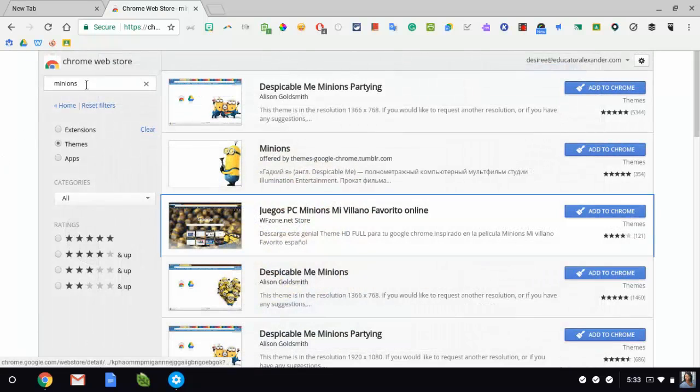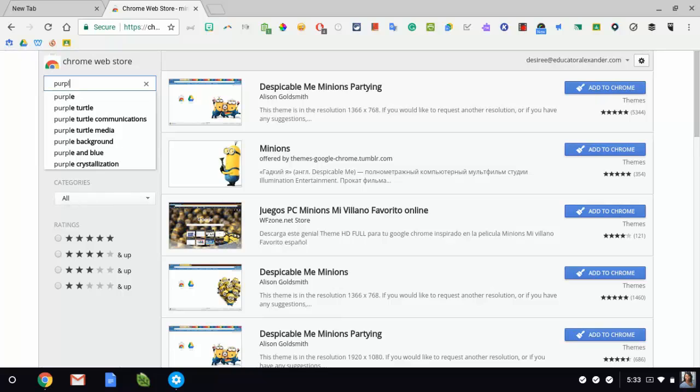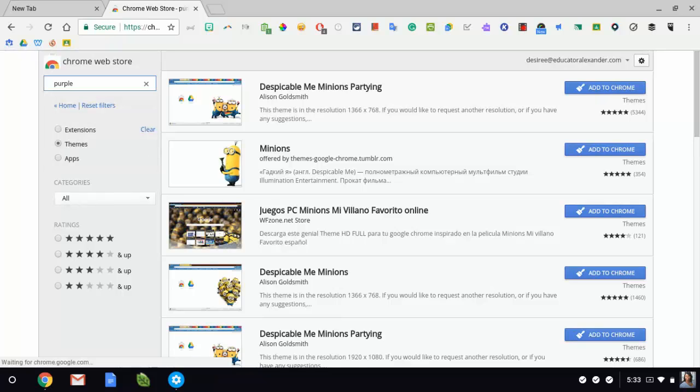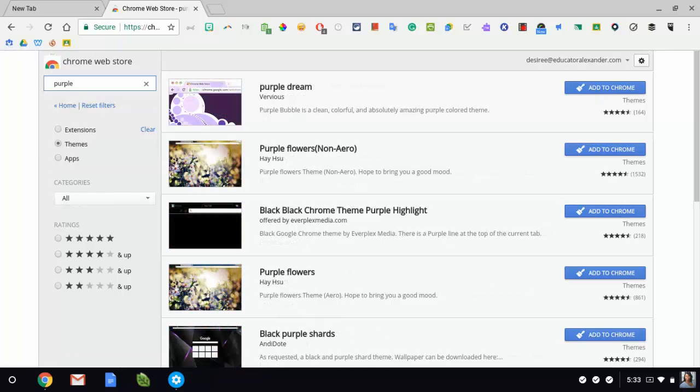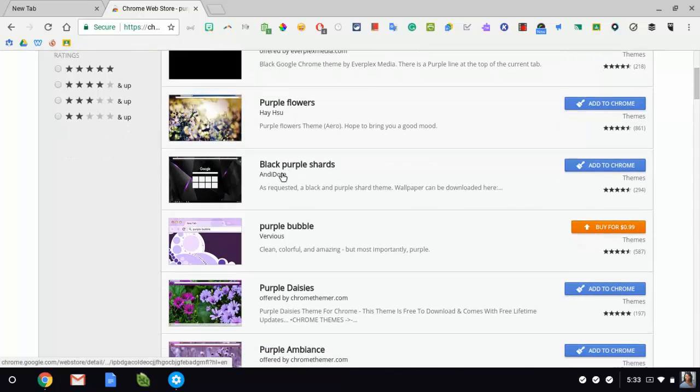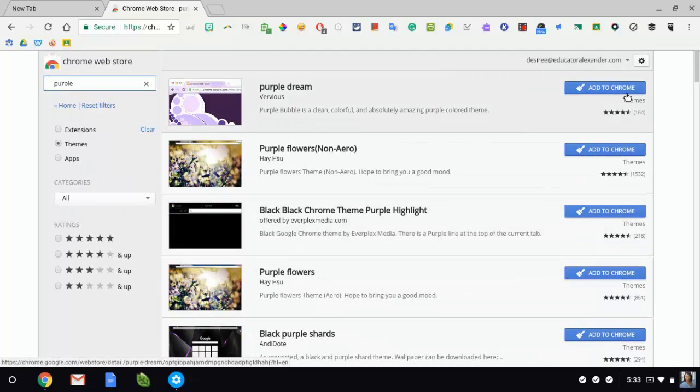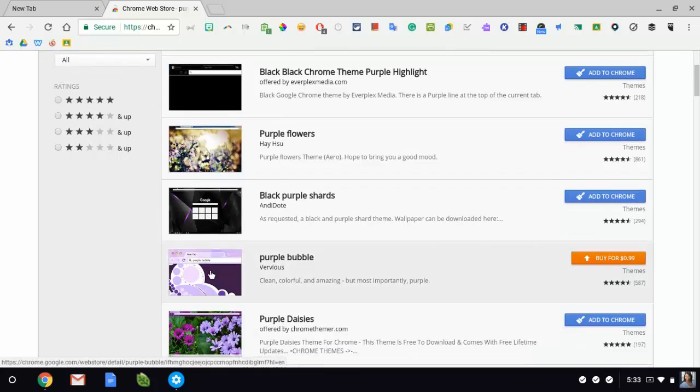But you can search by products. You can search by color. So my favorite color is purple. So I'm going to say purple and I can come here and search for all types of different purples. Now I notice this one I would have to buy for 99 cents, where this one is free.